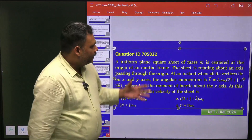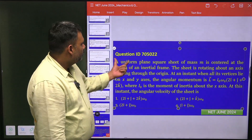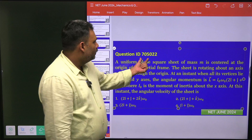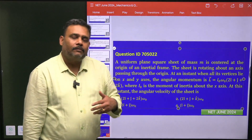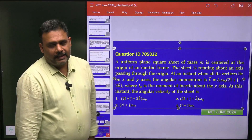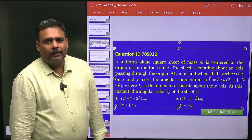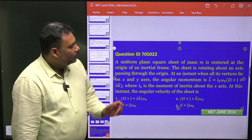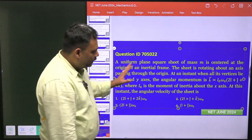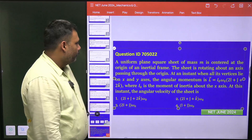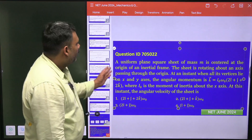Hello students. Let's try to solve this problem — question ID 705022 from the CSIR NET examination, June 2024. It is from the topic of moment of inertia, and it is a wonderful problem.